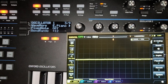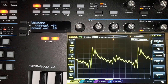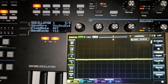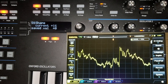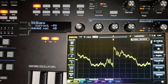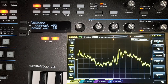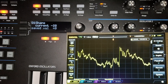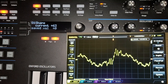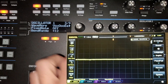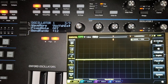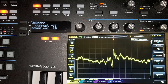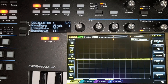Next we have 'electric piano,' then 'vox ui,' which sounds like a formant filter where the shape control is adjusting that formant filter. Then we have 'vox yai' — another simulation of a formant filter.